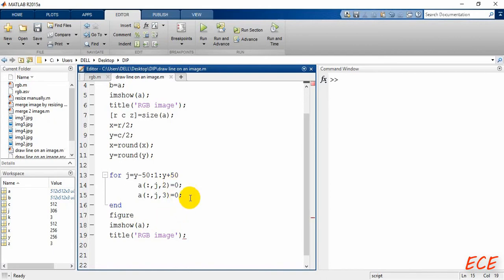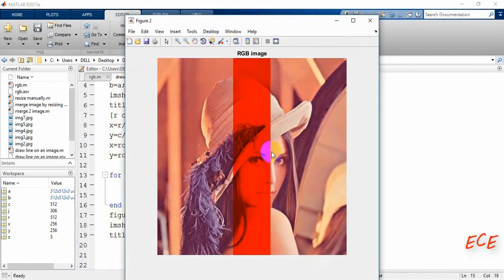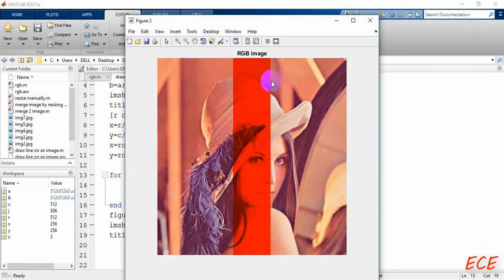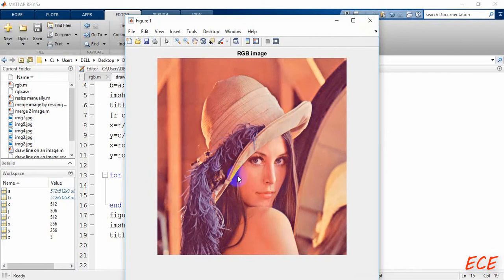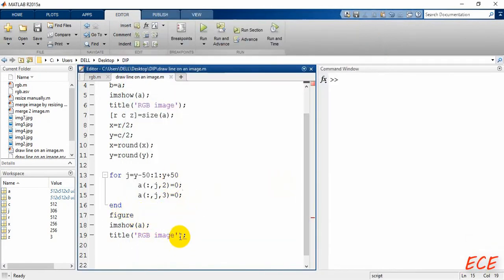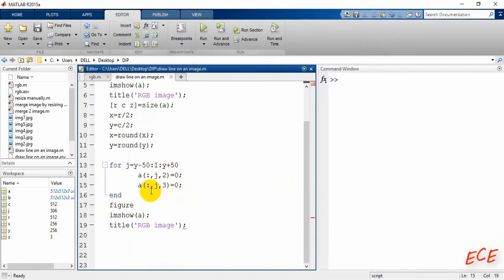If we run now, you can see a red line drawn along the column at the center position, spanning 100 pixels. We will do exactly the same thing for the row direction as well, using our variable x.